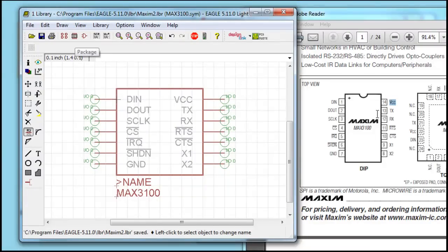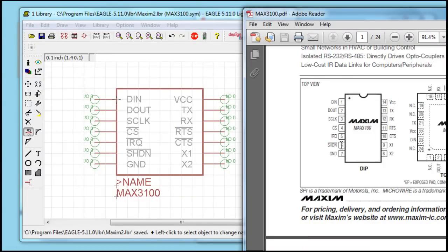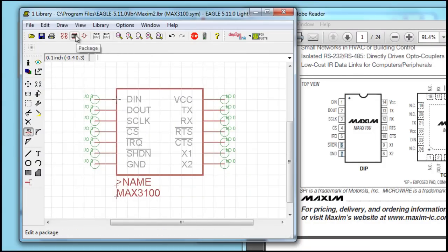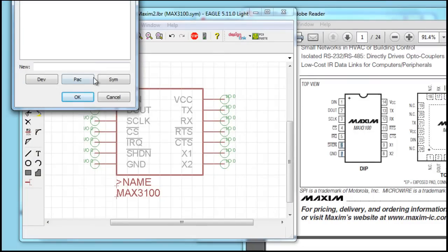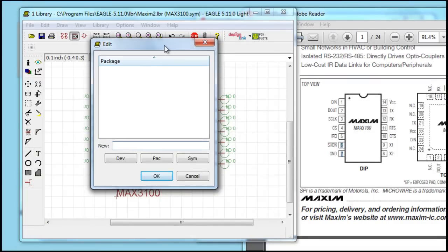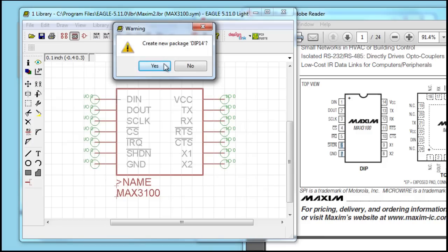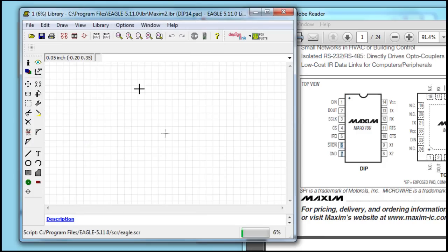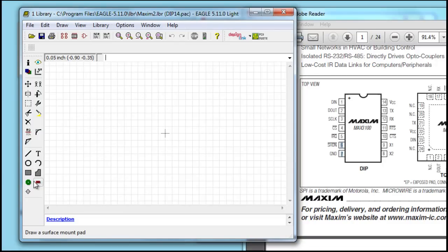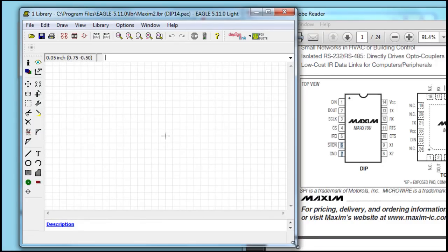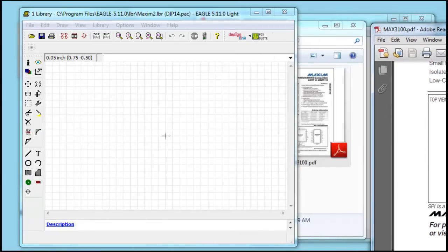Next, we're using a DIP package. So we go to our package here. Let's just name it DIP 14 since it's 14 pins. For the package, it's basically the actual board layout.